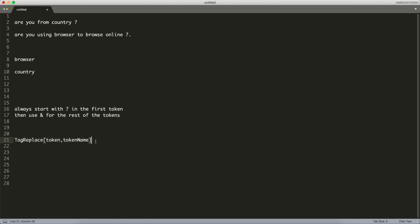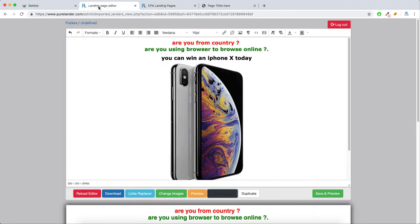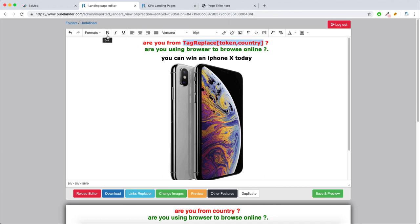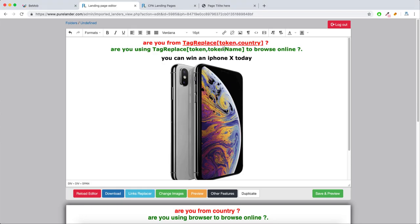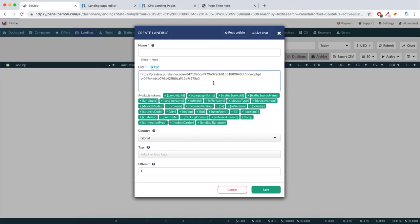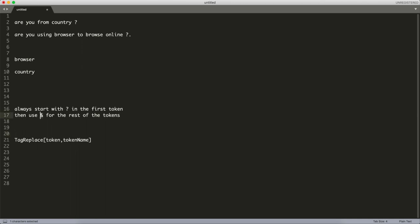Let's say you want the text to read 'you are from country' — instead of the word country, you will choose this token, type 'country', and highlight it. And instead of 'browser' you want to type something like 'browser' — you can type whatever you like. Now we want to add our landing page, let's call it LP1. What you're going to do is add this question mark symbol.